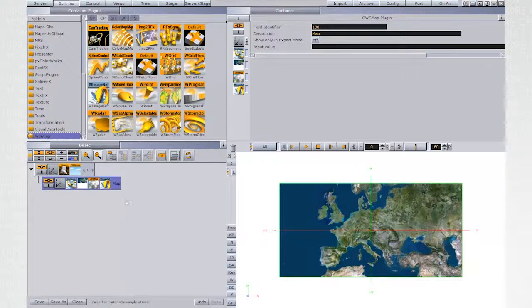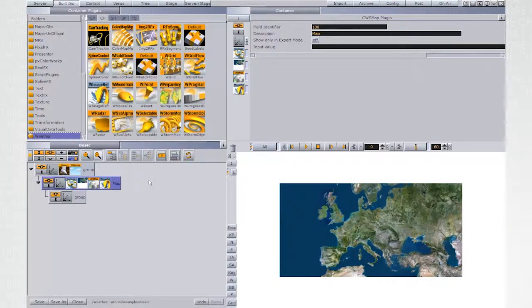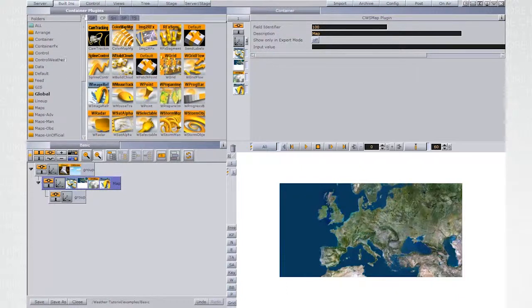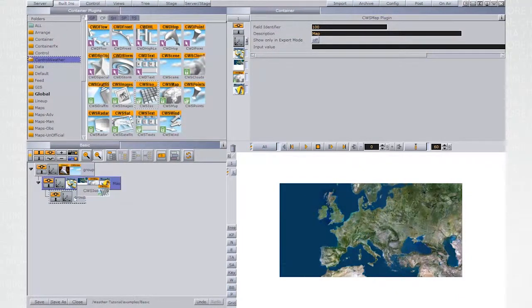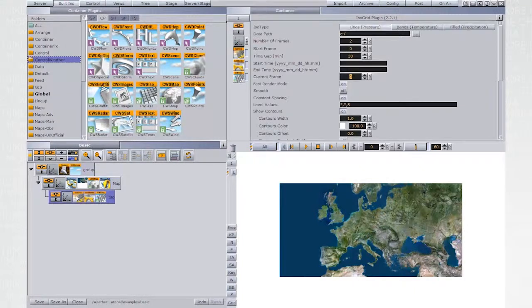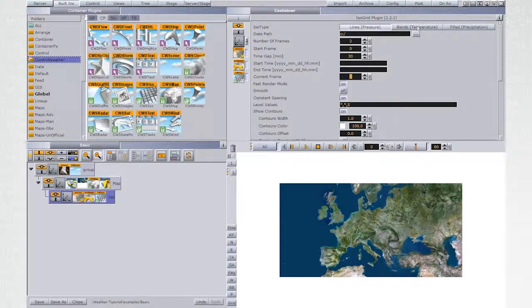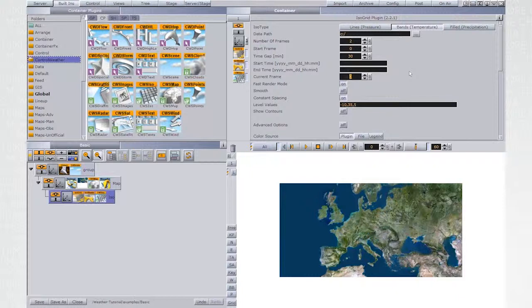Create a child container and drop CWS ISO plugin from the control weather plugin. Open the ISO grid and set the ISO type to be Bands.